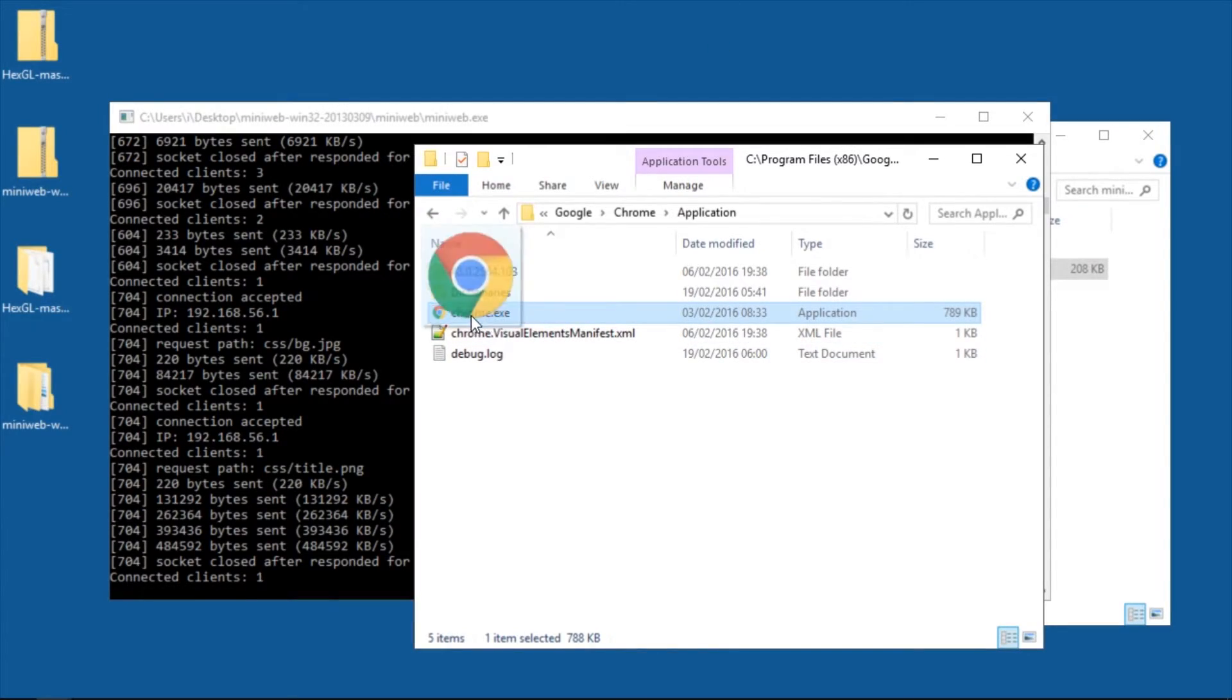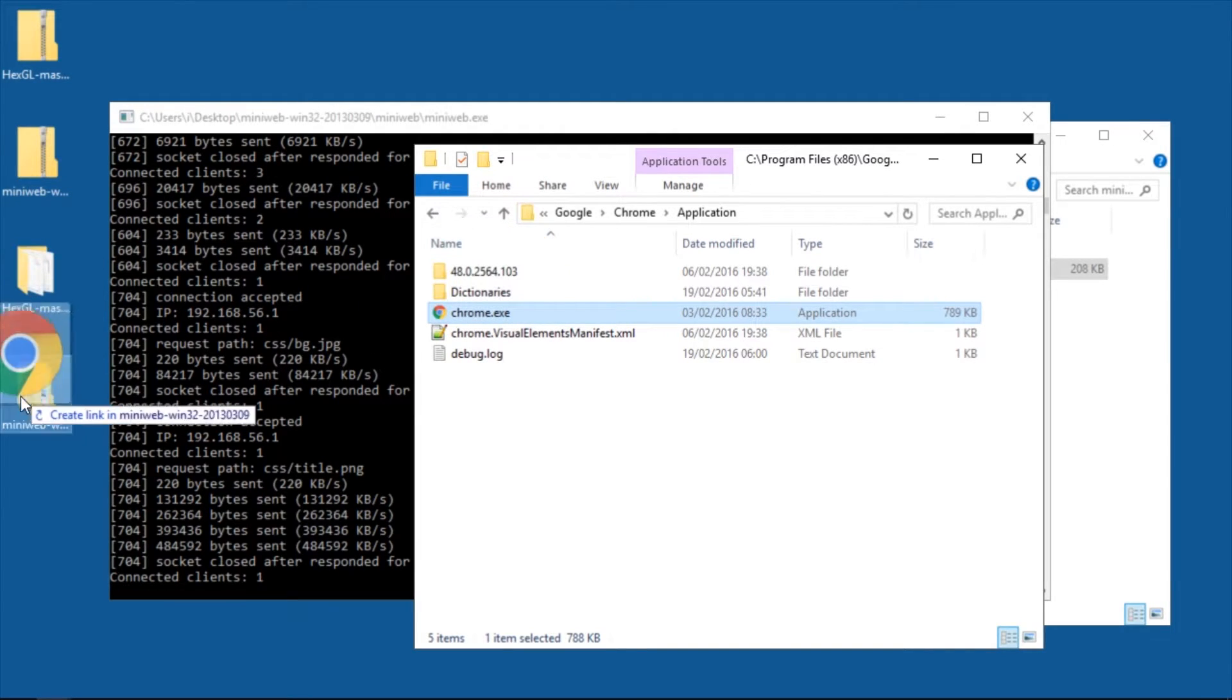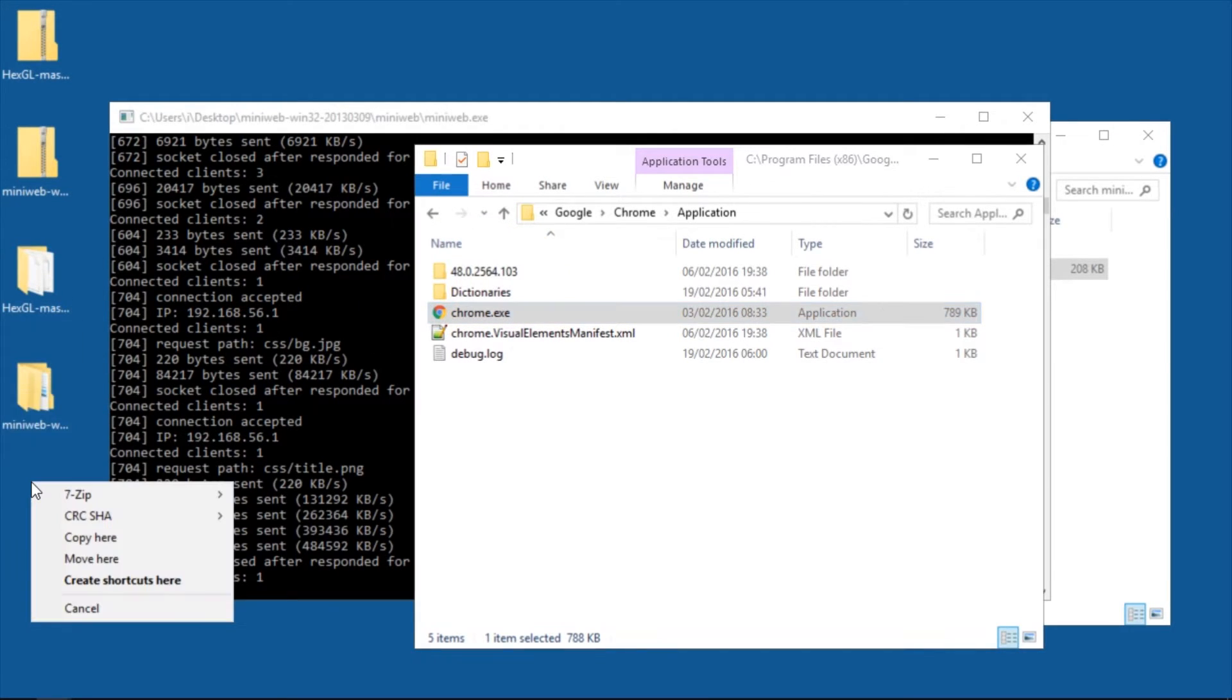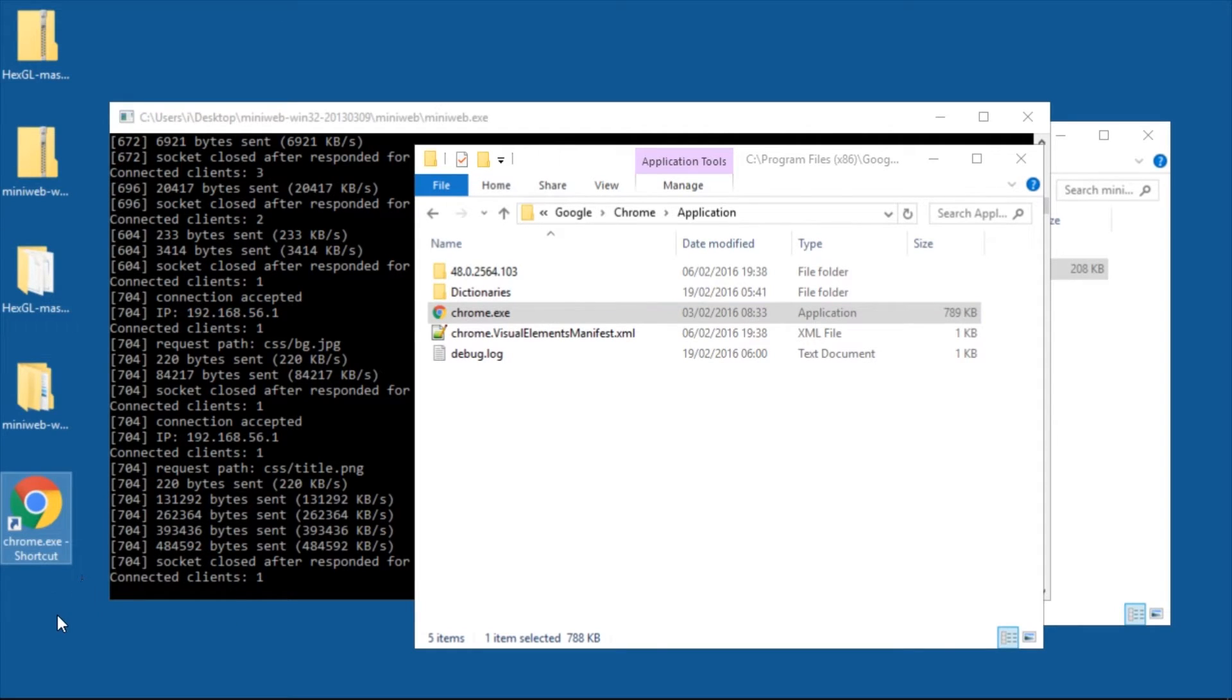Instead, right click and drag the chrome.exe file, drag it to the desktop and create shortcuts here. You can rename it to start game.